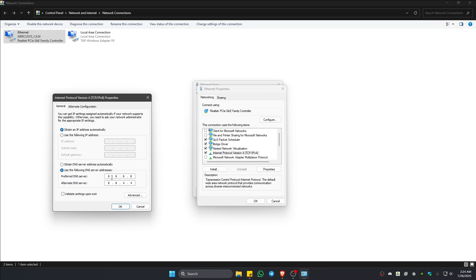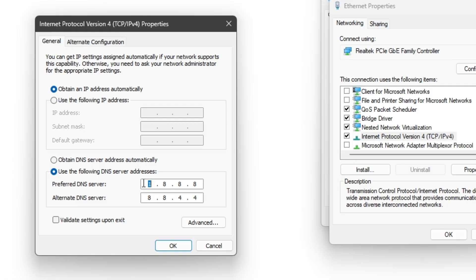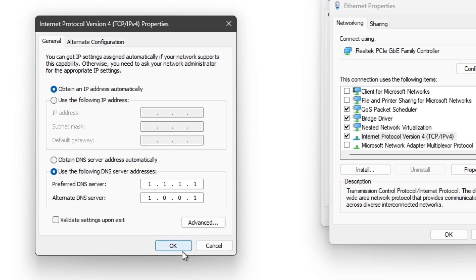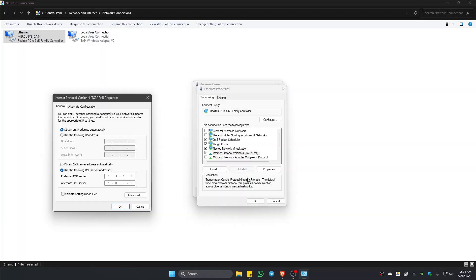Now, go ahead and try 1.1.1.1 and 1.0.0.1. This one is from Cloudflare. The other one that we've used earlier is from Google. Just hit on OK. Close it. Close everything.